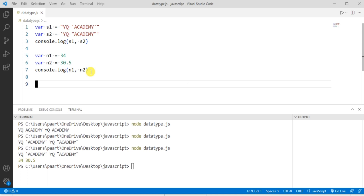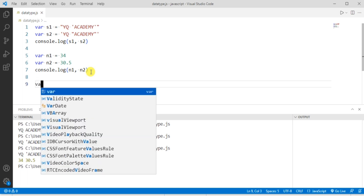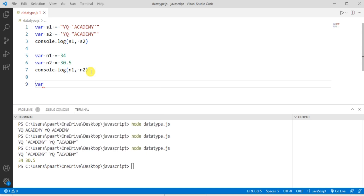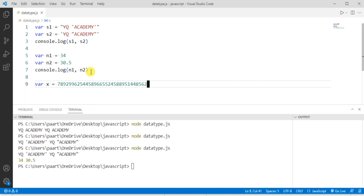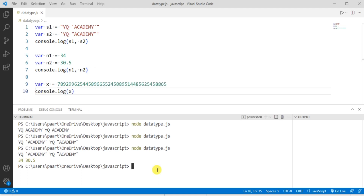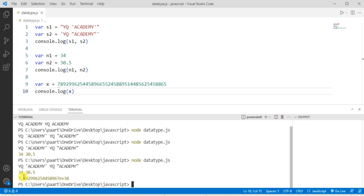Now let's move on to the JavaScript BigInt data type. BigInt is a new data type that can be used to store integer values that are too big to be stored by a normal JavaScript number. Let's take an example where we declare a variable x and assign a very large integer to it. In the terminal, you can see the output.